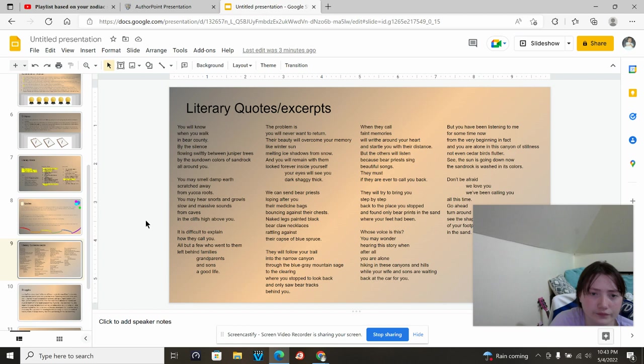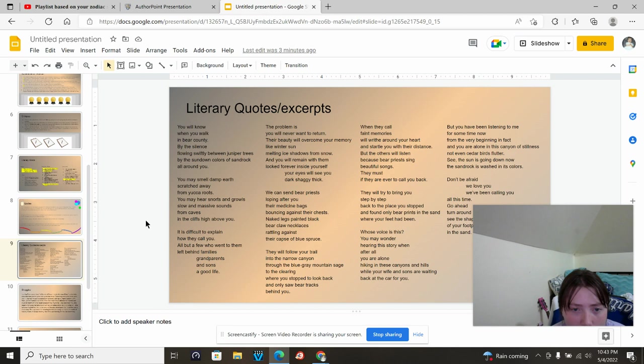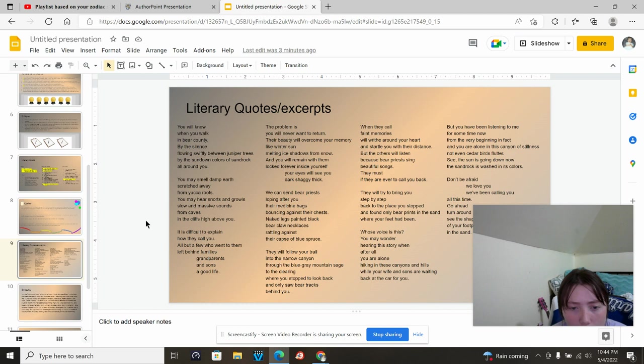For the literary quote or excerpt, I chose a poem of hers called Story from Bear Country. You will know when you walk in bear country by a silence flowing swiftly between juniper trees, by the sun down the colors of sand rock around you. You may smell damp earth scratched away from you gut roots. You may hear snorts and growls, slow and massive sounds from caves in the cliffs high above you. It is difficult to explain how they call you. All but a few who went to them left behind families, grandparents and sons, a good life. The problem is you will never want to return. The beauty will overcome your memory like winter sun, melting ice shadows from snow, and you will remain with them, locked forever inside yourself.